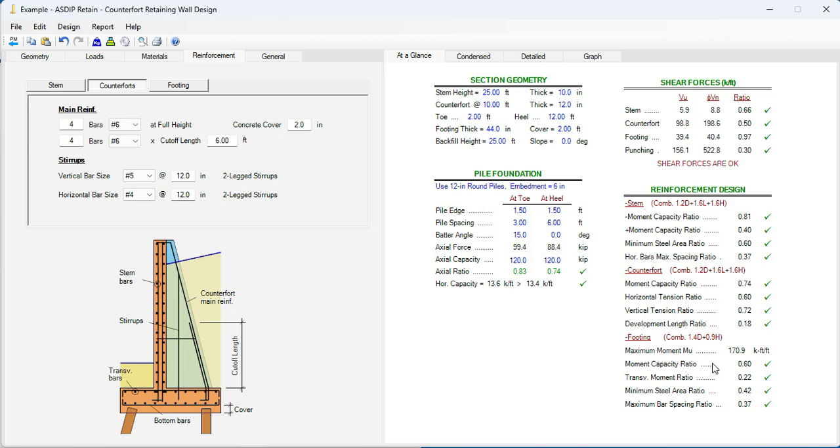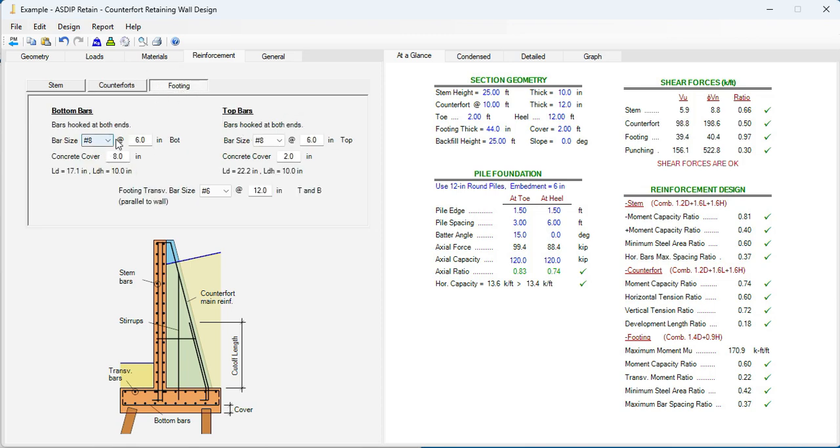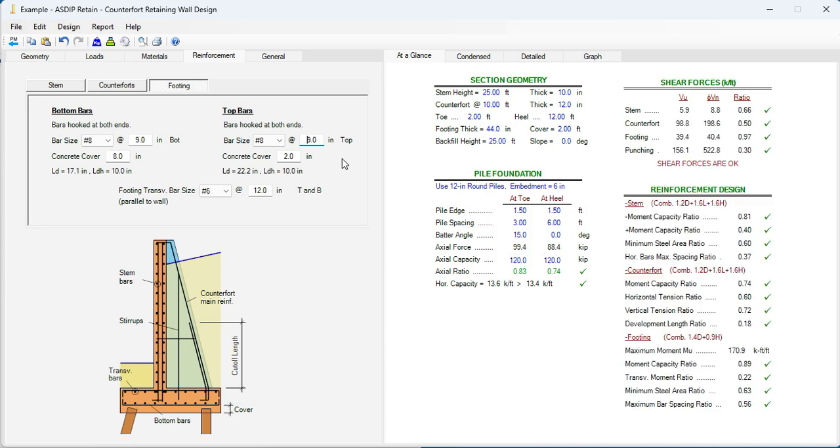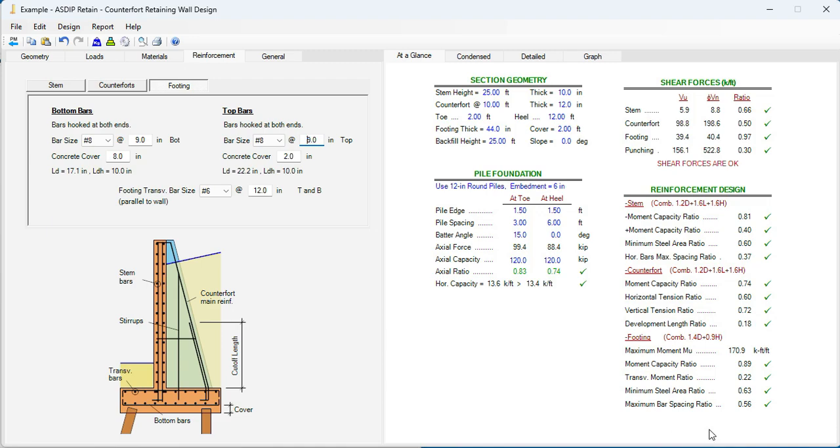In the footing, the moment capacity ratio is 0.60. Meaning that we can improve it a little bit. Instead of 8 at 6, let's say 8 at 9. Each side. Each way. Now it's 0.89. So now it's very well optimized. As you can see, everything is passing now. The pile foundation is passing. Also in the shear forces. So the thicknesses are okay. And then in the reinforcement. So the rebars are okay.